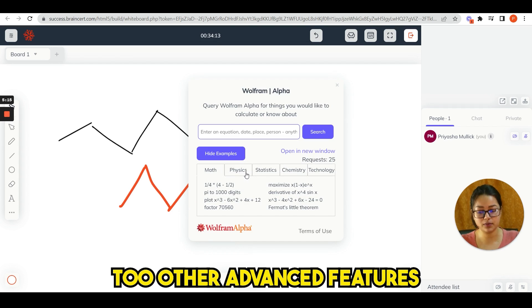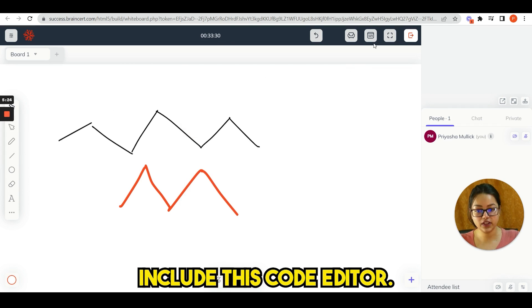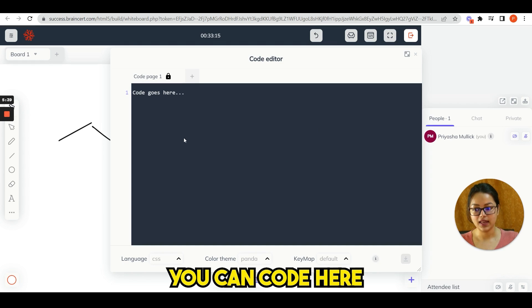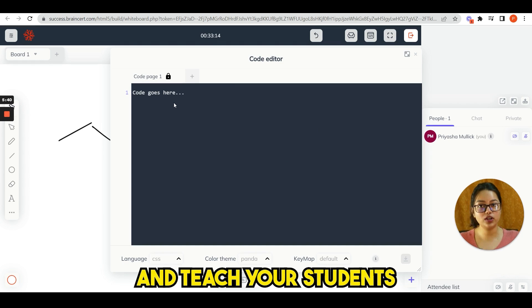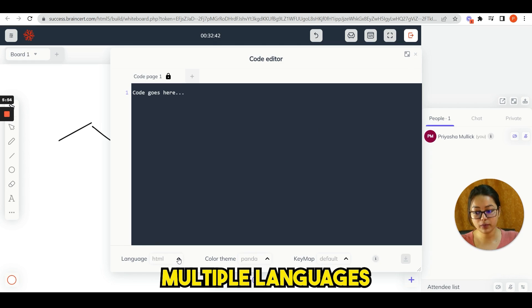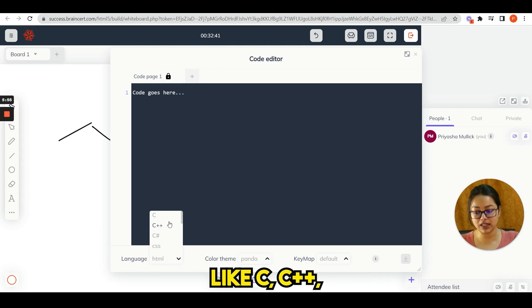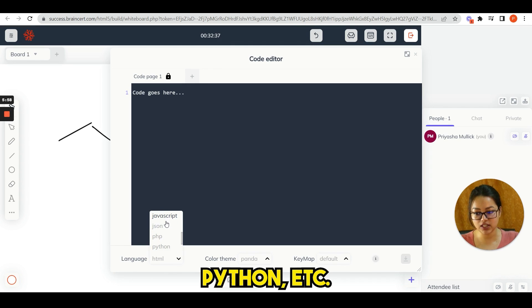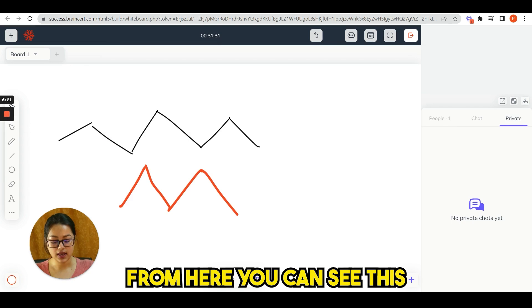Other advanced features include this code editor. If you click on here, you can code here and teach your students from here. You can choose multiple languages like C, C++, HTML, JavaScript, Python, etc. from here.